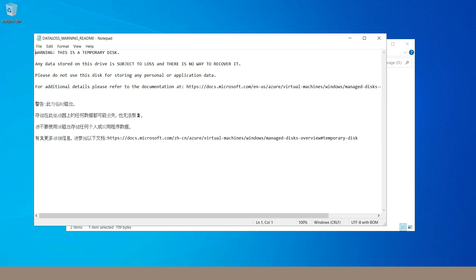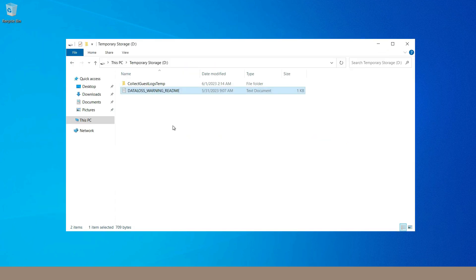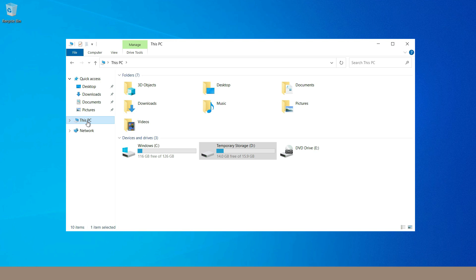The warning states: please do not use this disk for storing any personal or application data. For example, if I store data inside this temporary disk, then stop the virtual machine and start it again, the data stored in the temporary storage will be lost with no way to recover it. I can attach additional data disks and assign drive letters to them — currently C drive is the OS disk, D drive is temporary storage, and E is the DVD drive. If I attach a data disk and assign it the F drive letter, that is possible, and we will discuss this in the storage module.